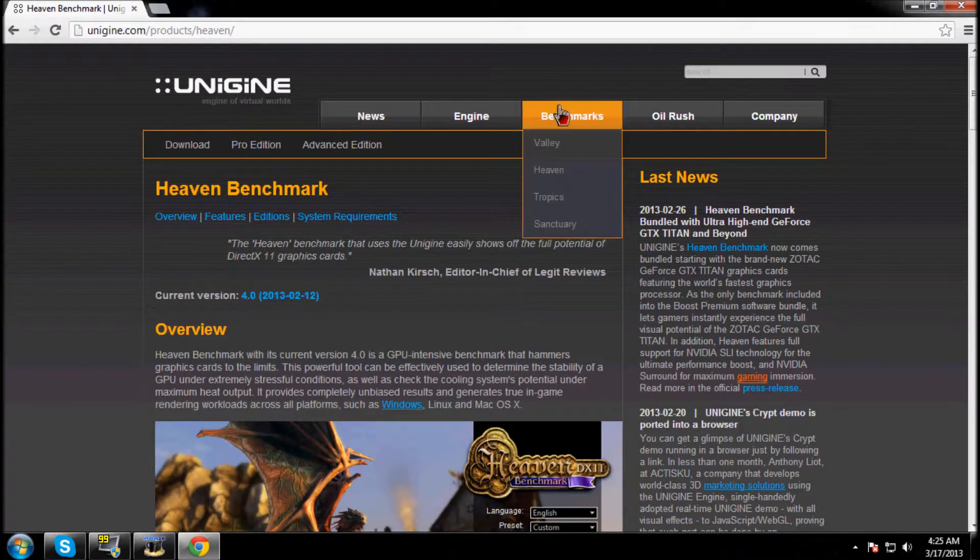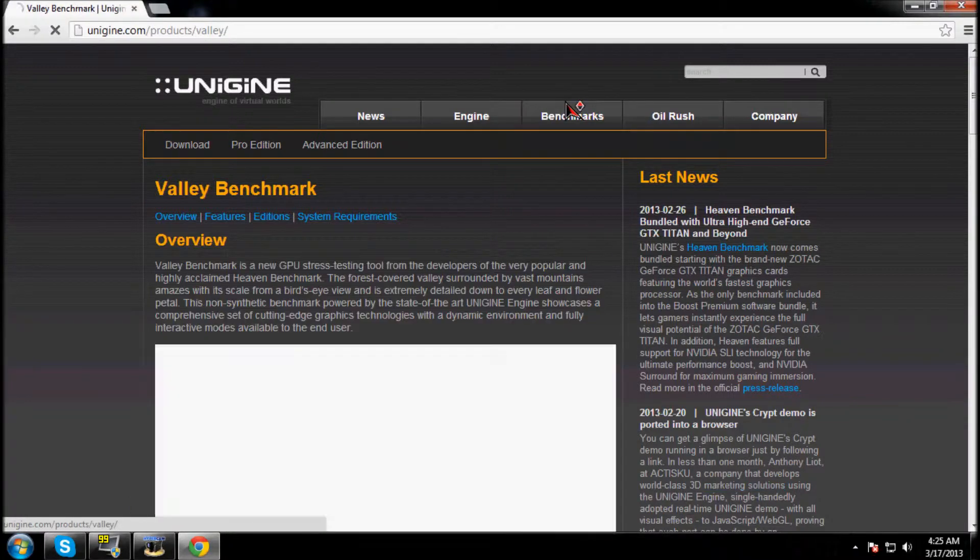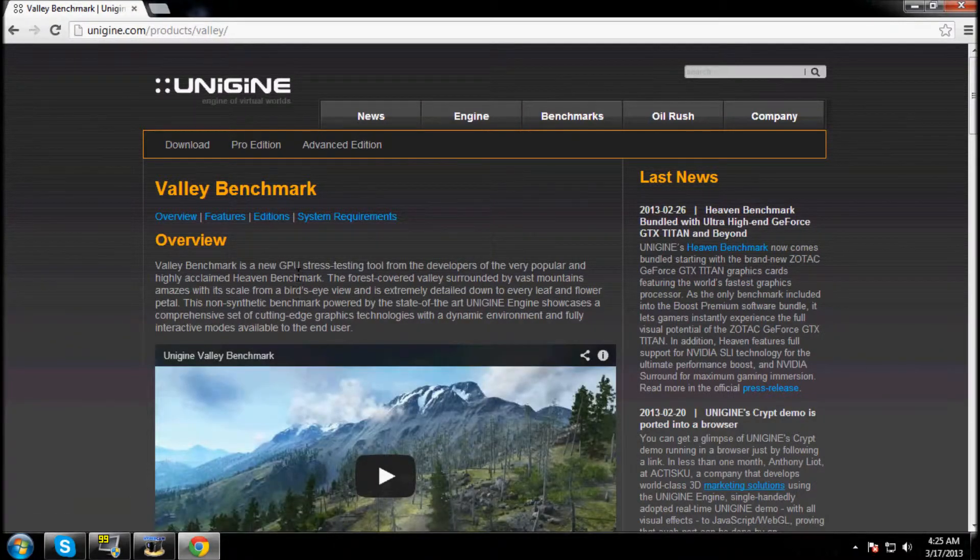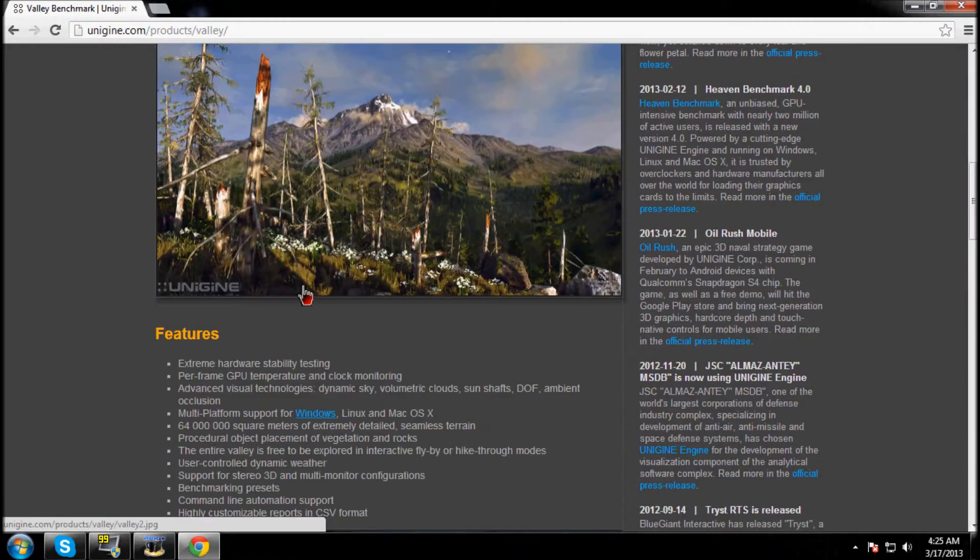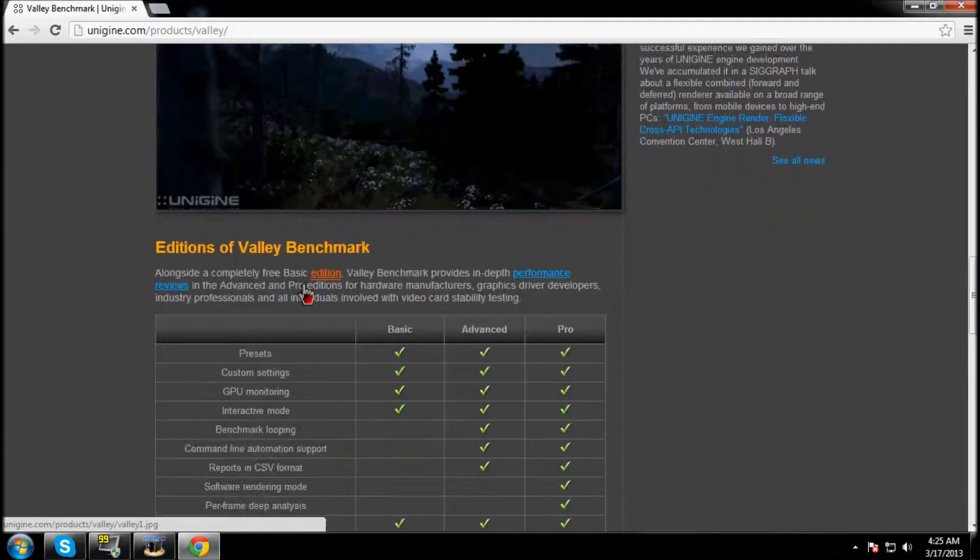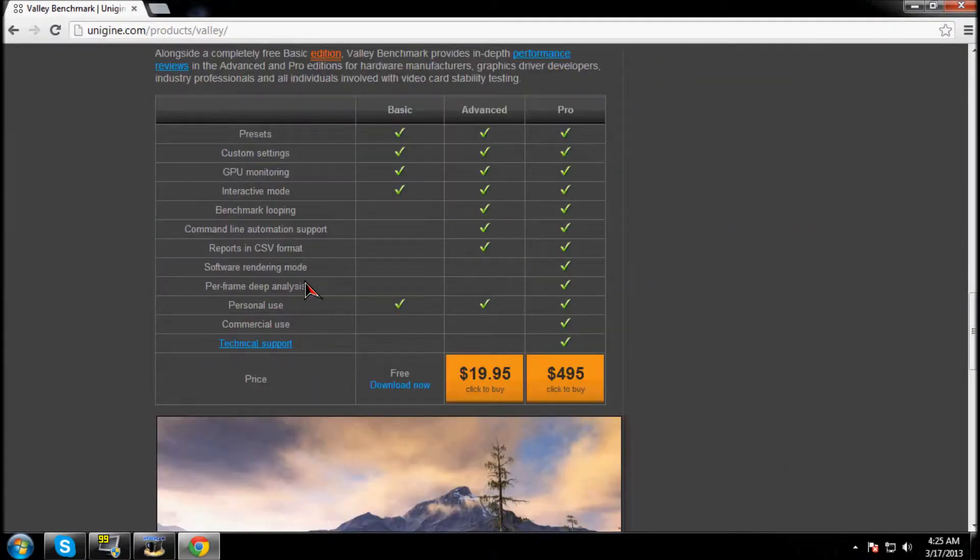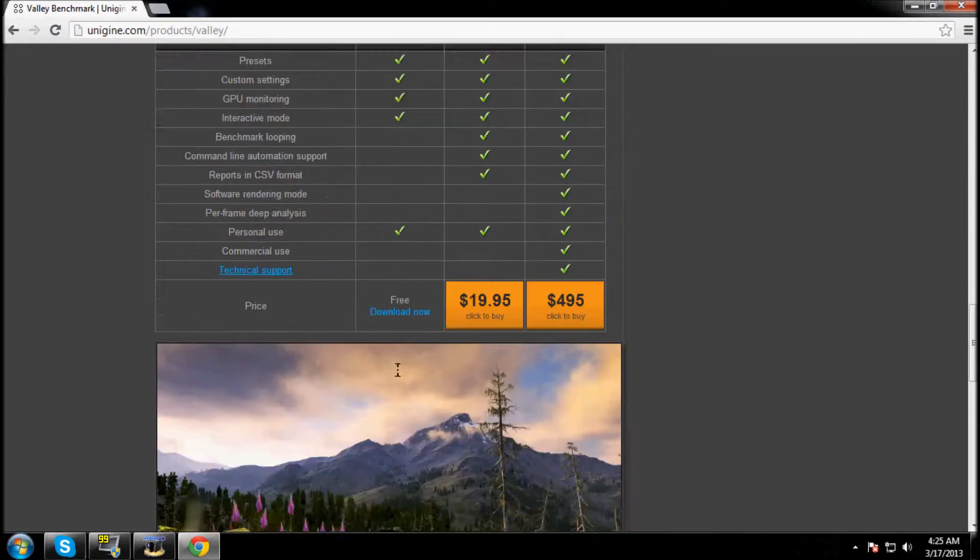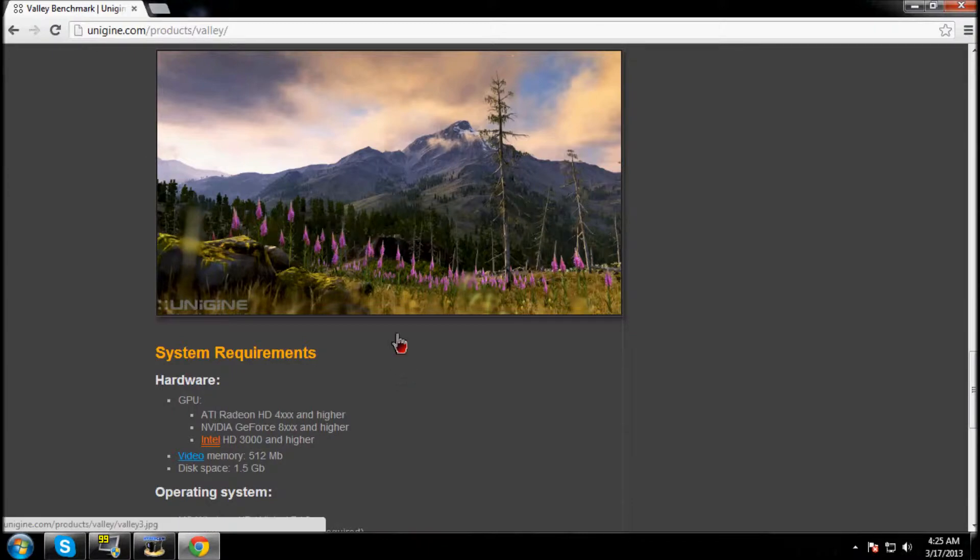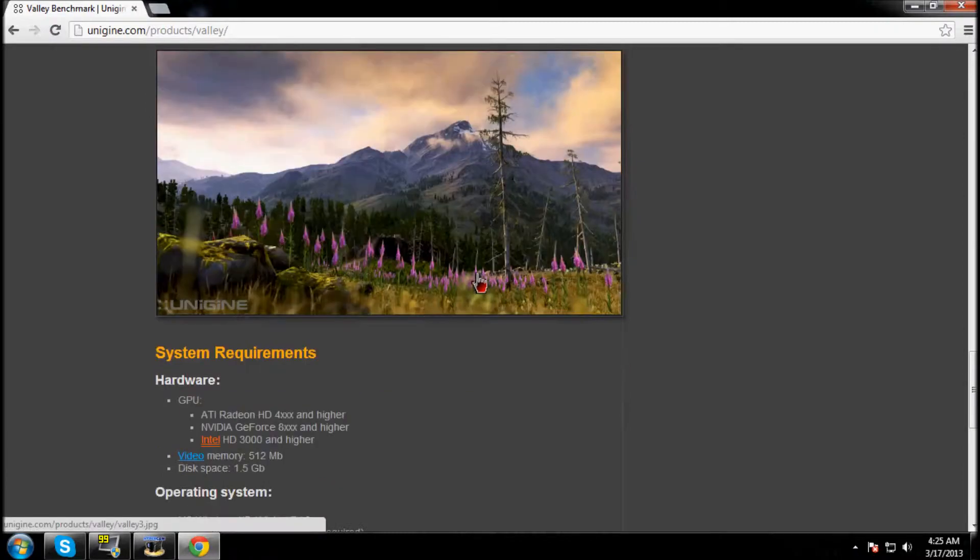Benchmarks Valley. Okay, so this is the new benchmark that they just came out with. You're going to get the basic version for free - the download link is right here. I'm not going to download it because I've already downloaded it, but it's really nice because the graphics are really nice, as you guys can see.